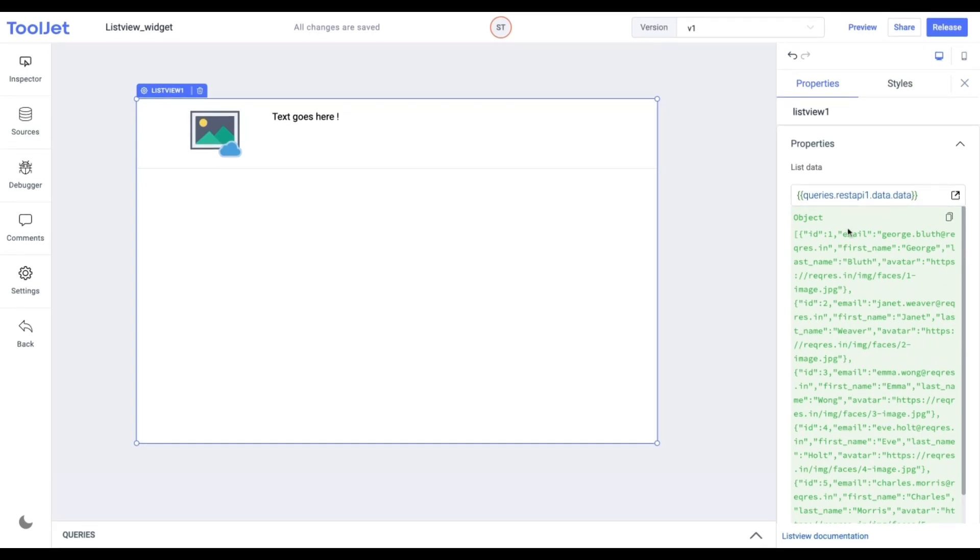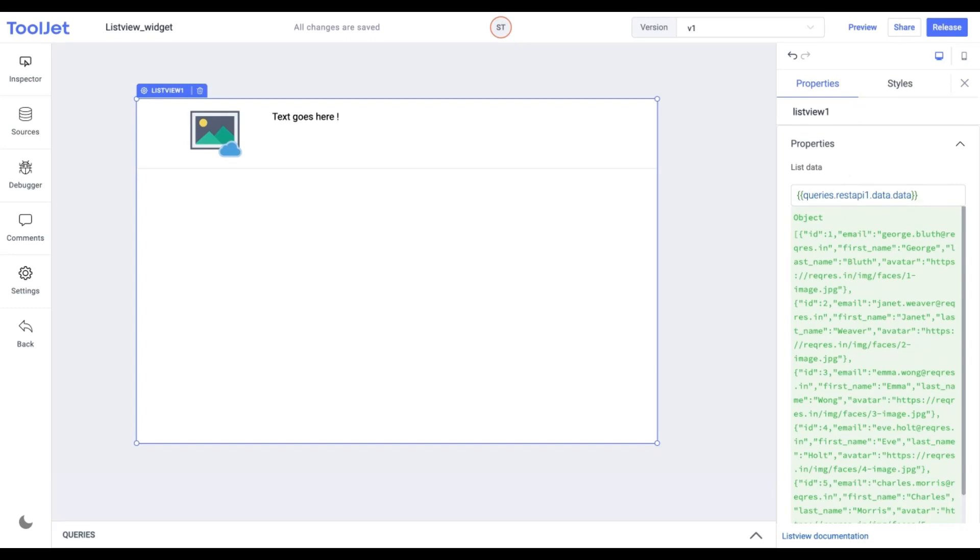The data should be entered in the form of an array of objects where each object contains the keywords that will connect with other widgets used here.